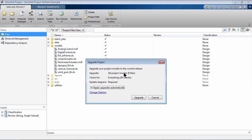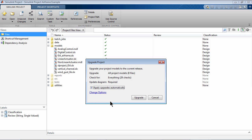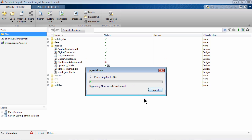With the Apply Upgrades Automatically option turned on, the tool automatically applies the fixes when possible. You can clear this check if you would like to run the checks but do not want automatic fixes. Hit Upgrade to start the process. This tool ensures all the models in the project are automatically detected and upgraded together.